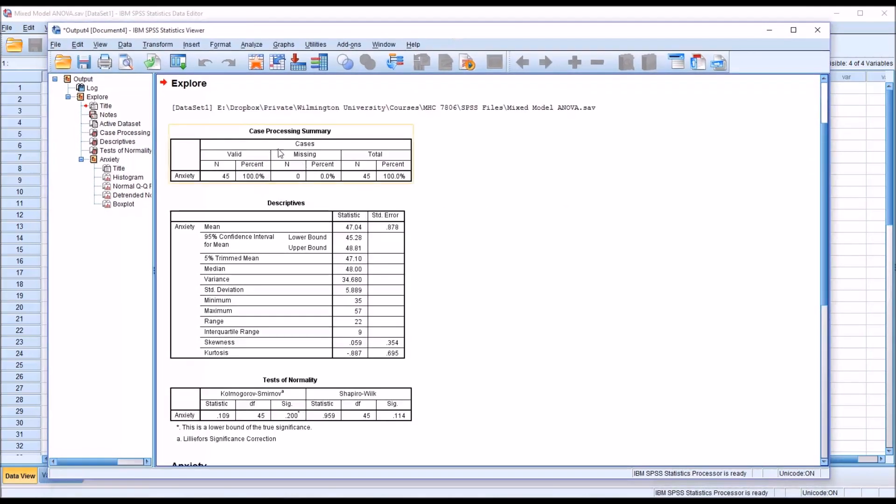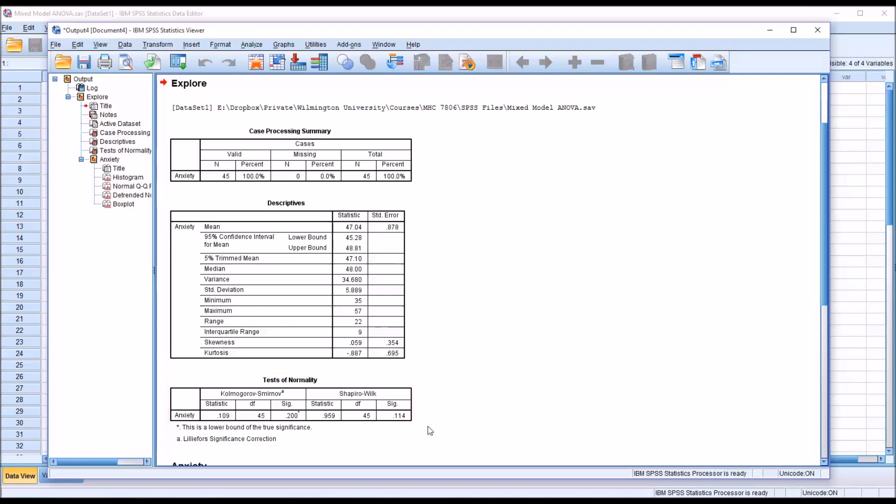You can see we have no missing cases. The Shapiro-Wilk p-value here is 0.114. That is not statistically significant with the alpha set of 0.05 because it's greater than 0.05. So we're going to assume that the dependent variable anxiety is normally distributed.